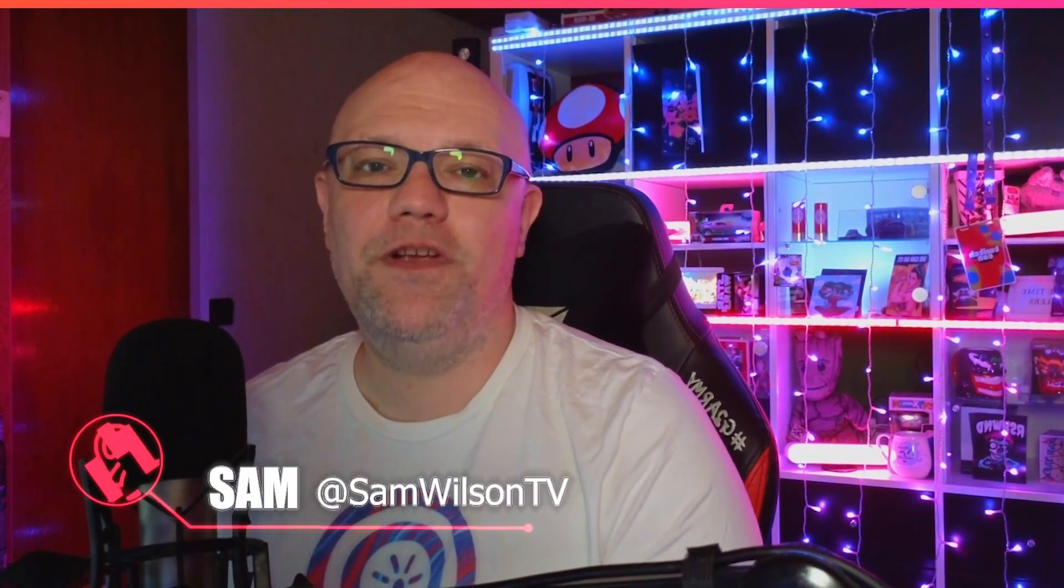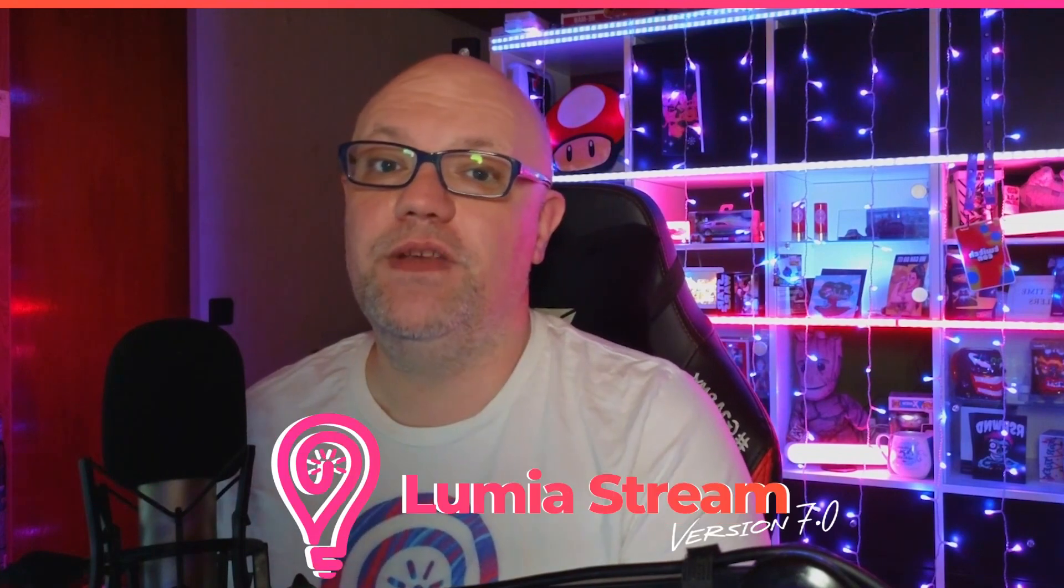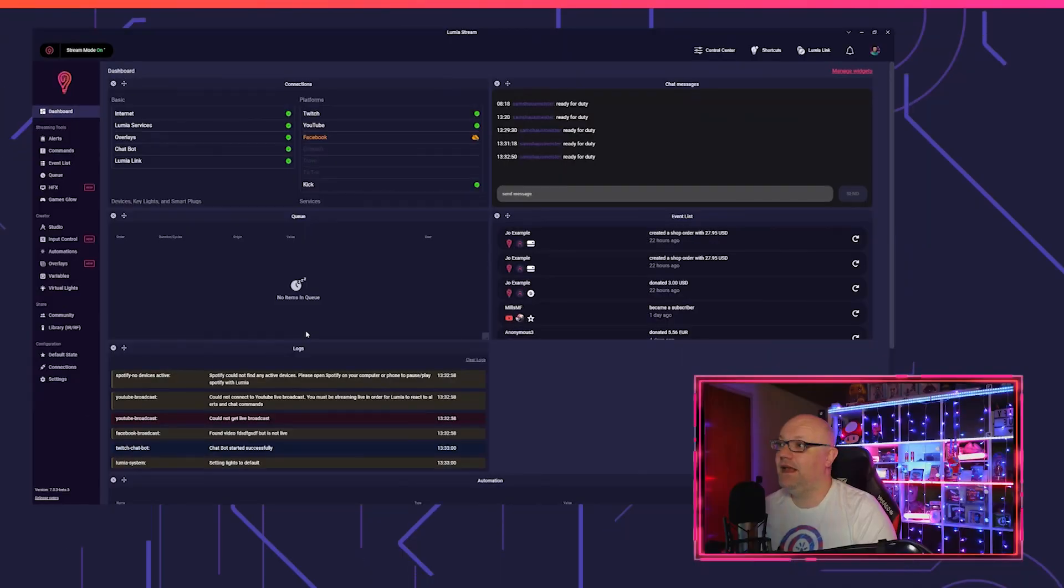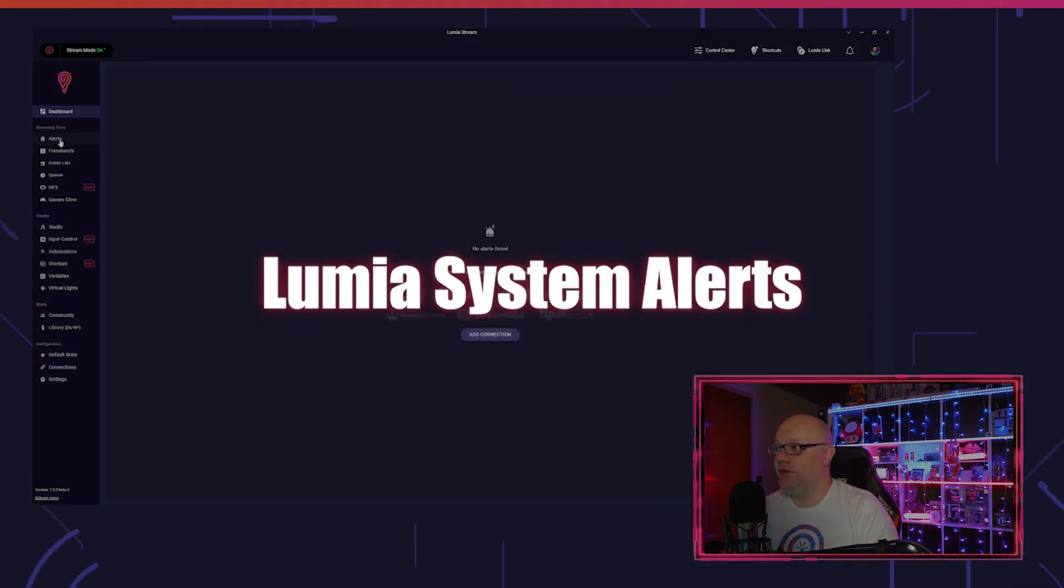Hey people, Sam Wilson TV here, and I bring you the update news for Lumia Stream version 7.0. We got some great new integrations and updates for you, so let's dive right in.